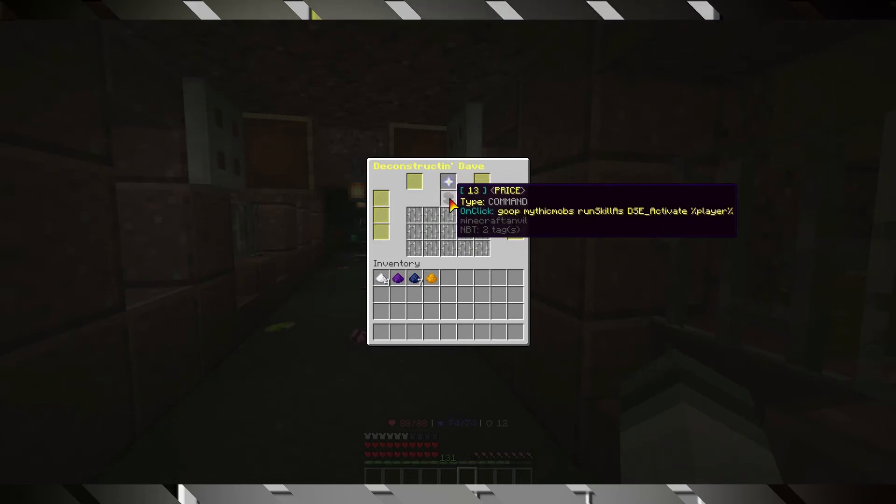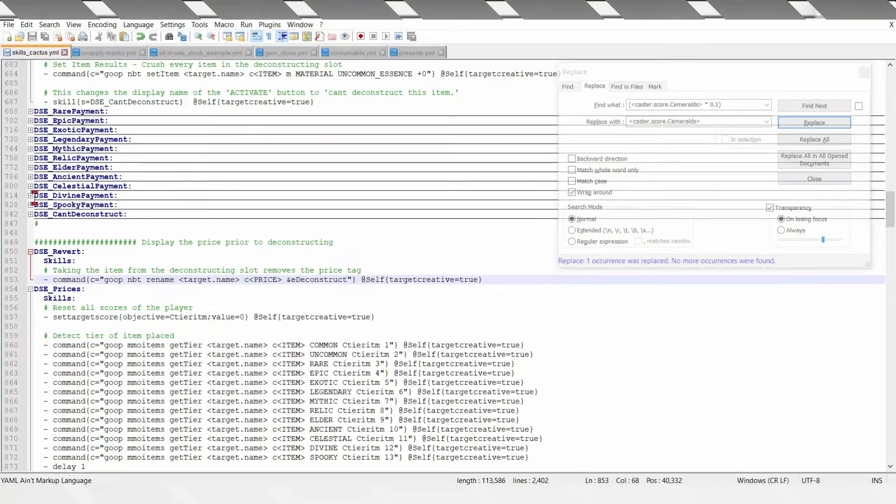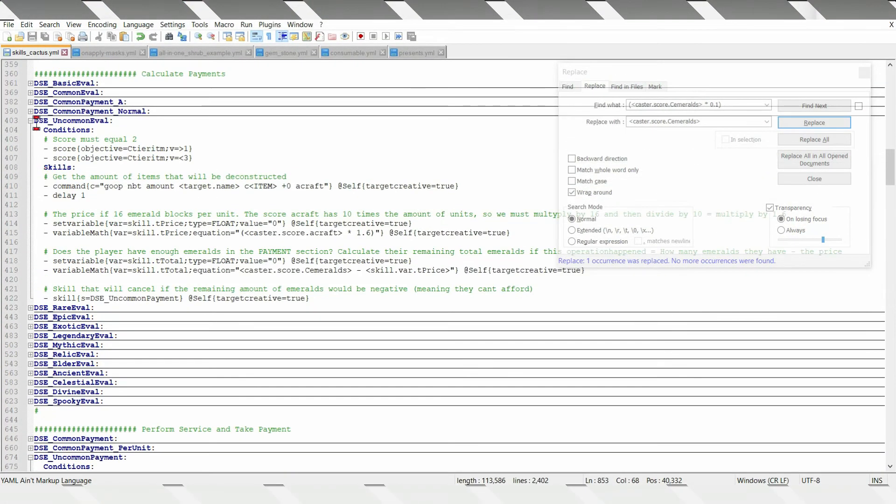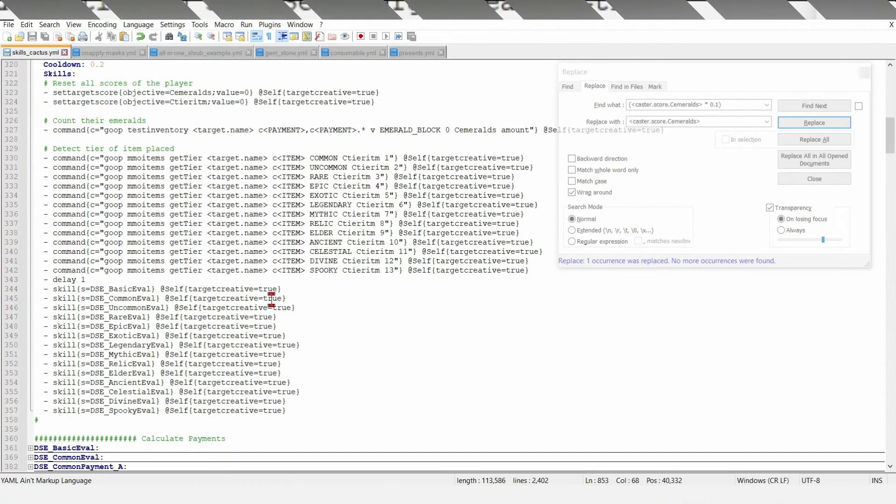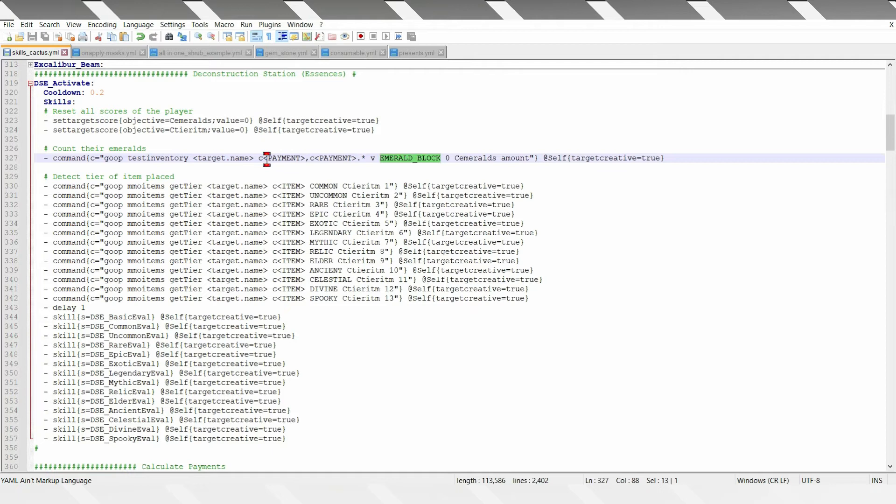Let's see what the big one, DSC activate does. When people click that anvil, it runs this big skill DSC activate. It starts out by reading the amount of blocks in the payment section.